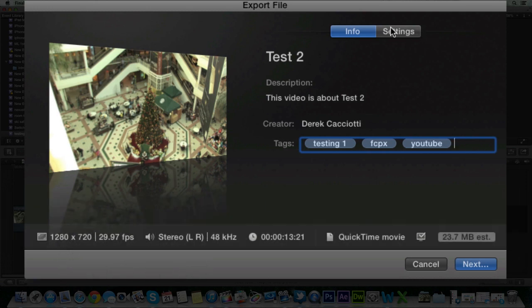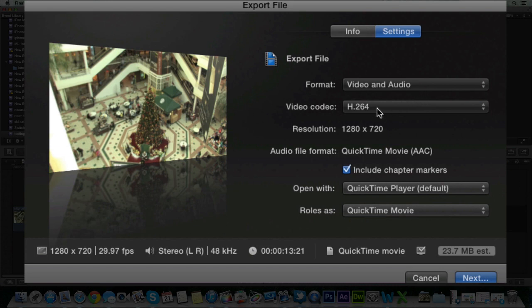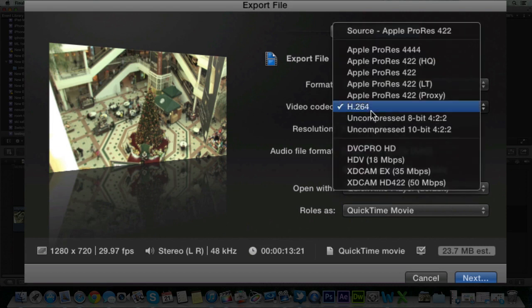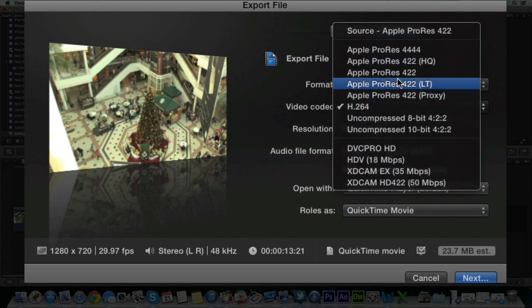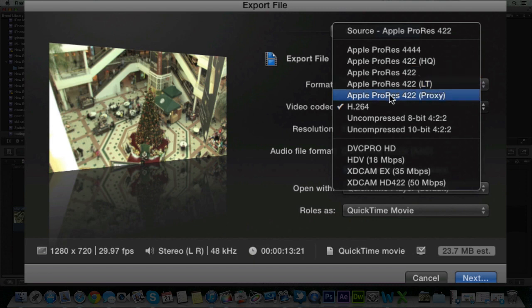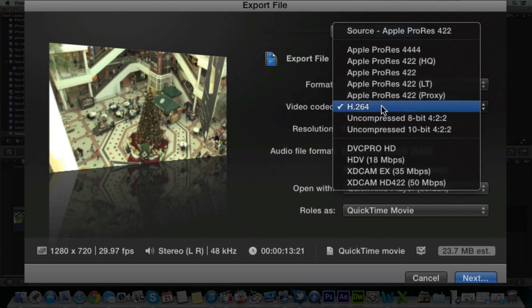And if you go over to the settings tab this is where it gets important. Make sure you have the video and the audio selected because you want both your audio and your video when you're making a YouTube video or a movie. The video codec for YouTube, what I recommend is that normally I think it's on Apple ProRes 422, but you want to change that to H.264.